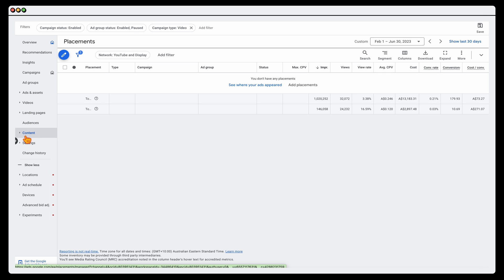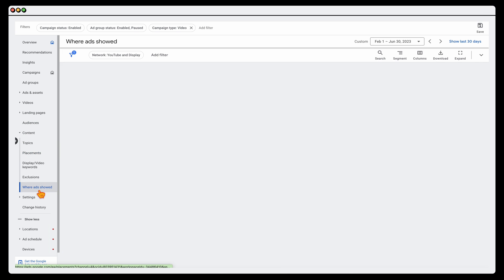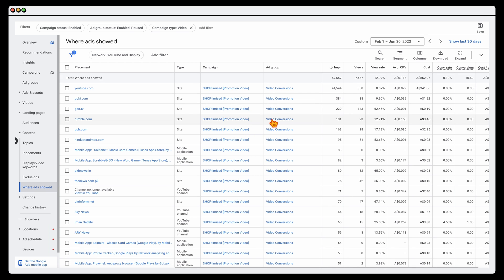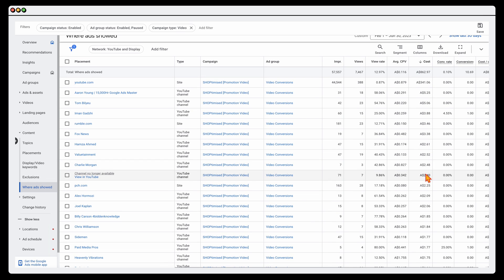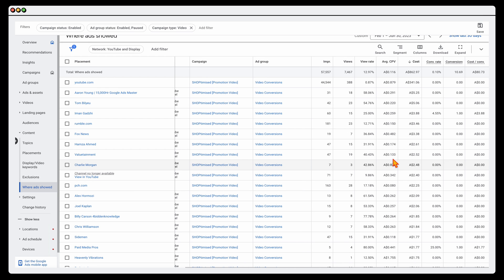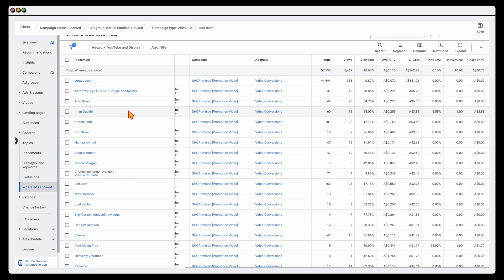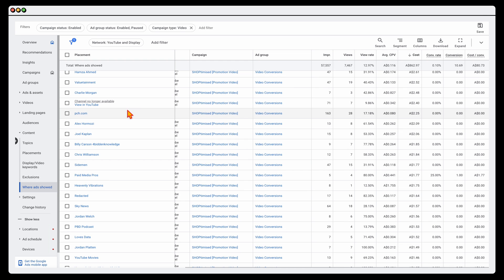The next part we want to go to is content, then go into where your ads are shown. Once again, we're wanting to filter it down by cost. We want to make sure that where we're spending the money, we're also getting the conversions. It does come to a decision point — for me, there are some sites like YouTube where I haven't got any conversions yet, but we've only spent $300 there, so I'm willing to give that a further try. There are others where you want to look and ask: are there any where we're spending a lot of money and not getting any conversions?